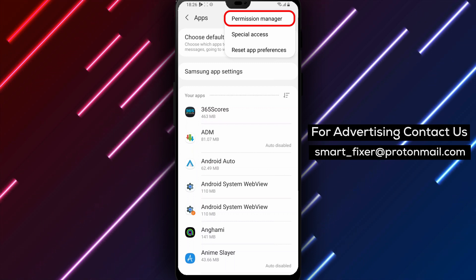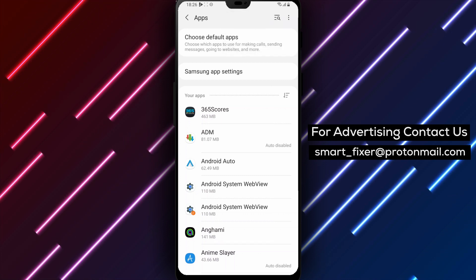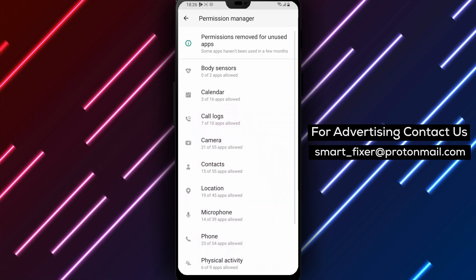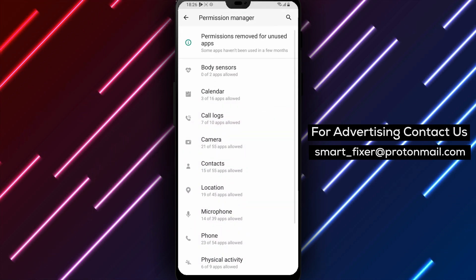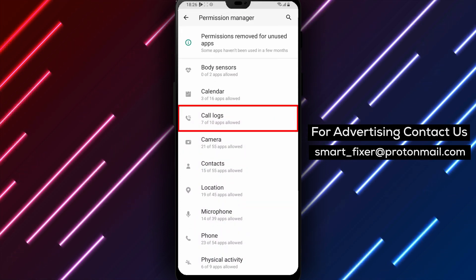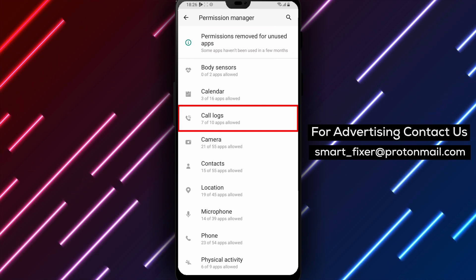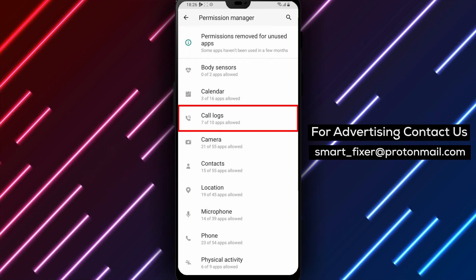Step 4: Tap Permission Manager. From the Additional Options menu, select the Permission Manager option. This will open a list of all the permissions that your apps have access to.